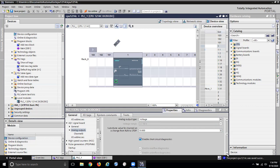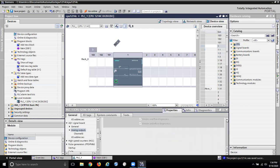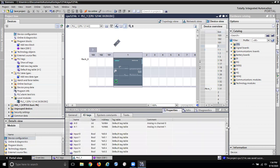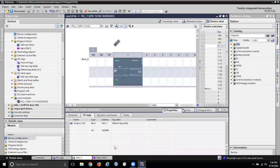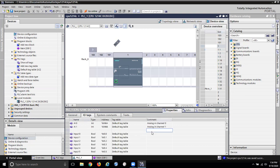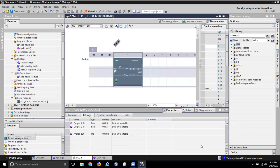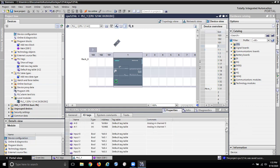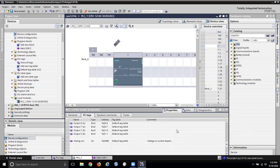We might come back and change this configuration later when we know what kind of voltage we've got. If I go to the IO tags and scroll down far enough I get back to that. I'm going to add analog out — there is only one channel. Default tag table, and it's QW 80. So my comment can be voltage or current out, depending on config. If I make my comment window wider I'll see all of it.